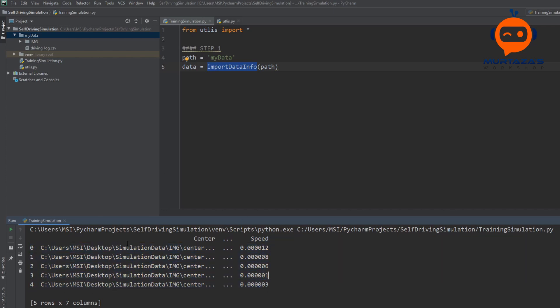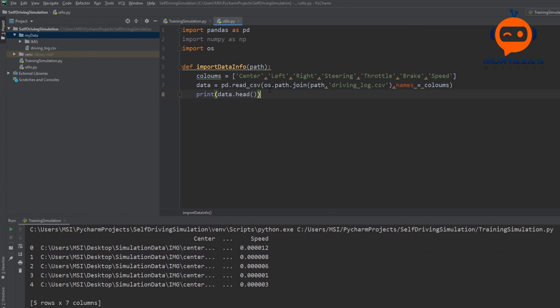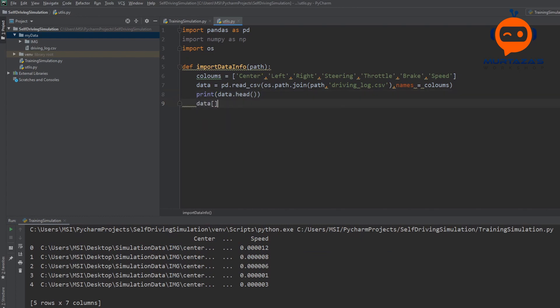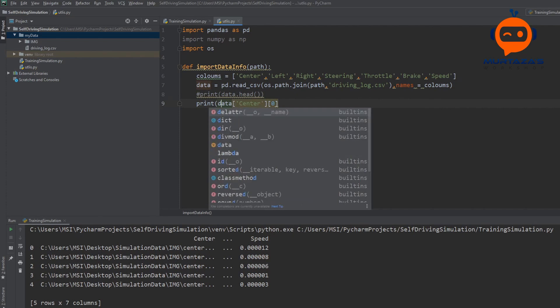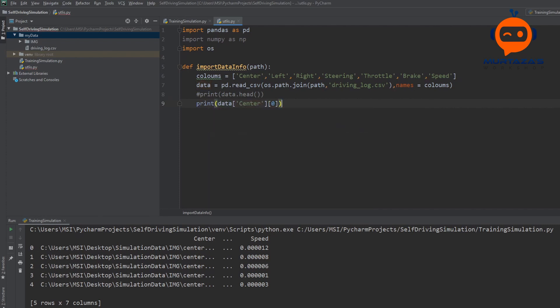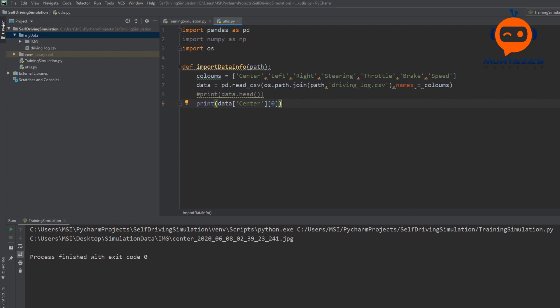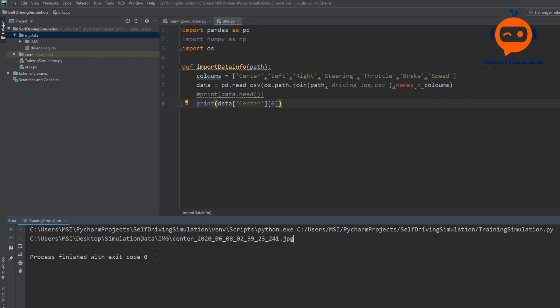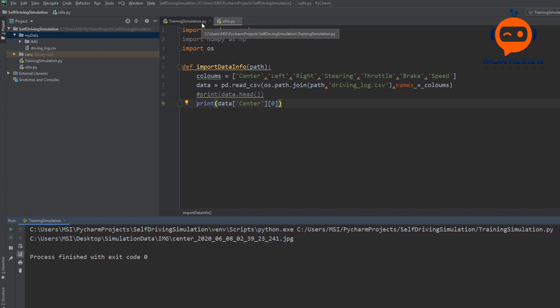If we were to only get the first column, the center information, what we can do is write data center, and then we can say, for example, the first element. So let's print that out and see what we get. So there we have it. This is the name or the path of our file, the image that we need. Now, in order to import this, we only need the name at the end with .jpg. So we will remove all of these folders from our path.